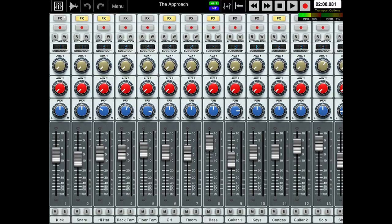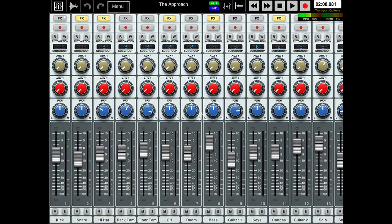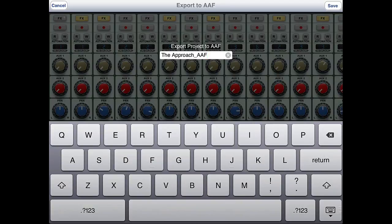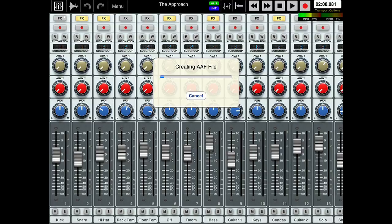Now the first thing you want to do is export it as an AAF file. So you come to the menu at the top just there and you come down to export AAF file. Choose that, then you name your project, export project to AAF and then you hit the return button and it will start this process of creating an AAF file.